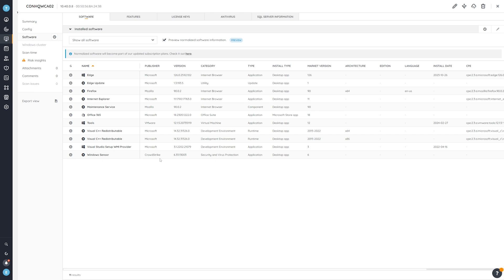If you don't have Lansweeper yet, you can start your trial and be ready for whenever anything like this happens in the future — you'll have all that information at your fingertips. That'll be all for me, thank you for watching and good luck with the mitigations!